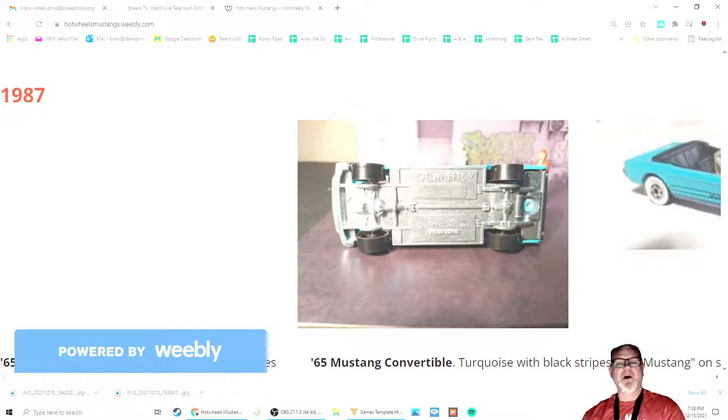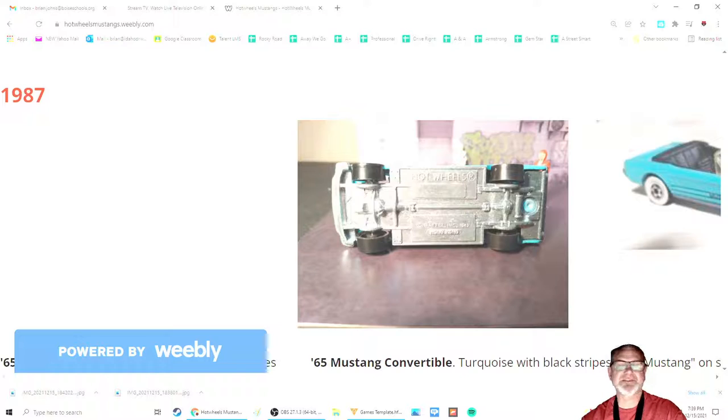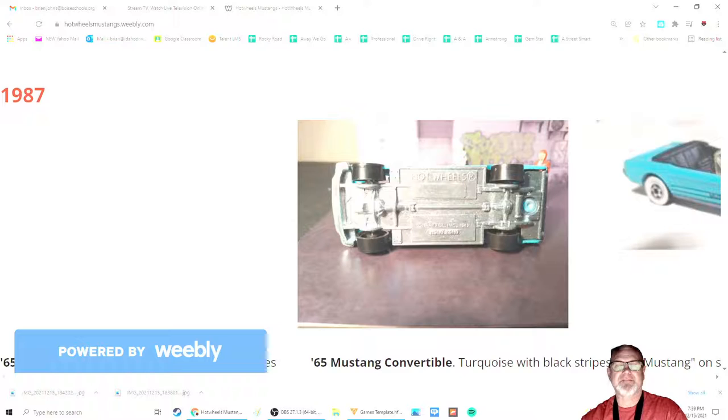So, this was the car that came out in 1987, and if you get a chance to pick one up, do so. It's a wonderful model, and definitely one of my favorites.